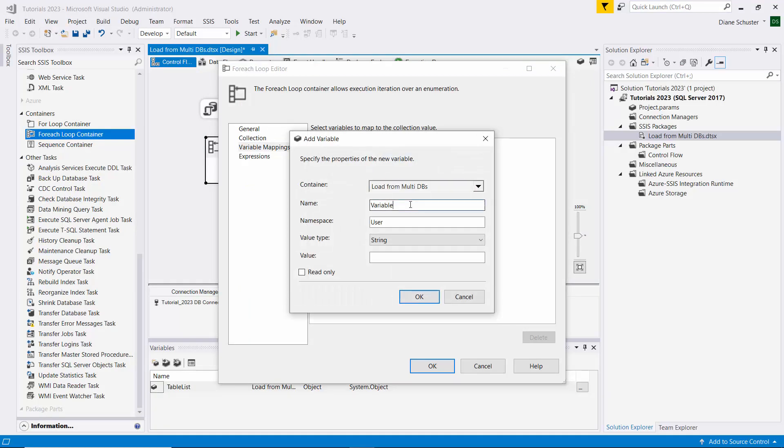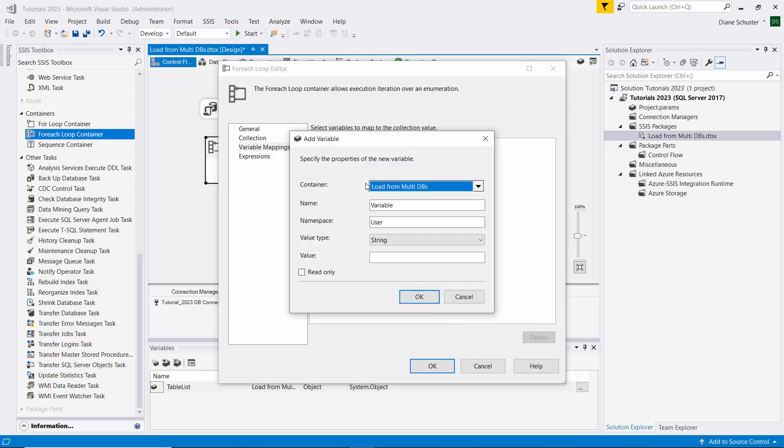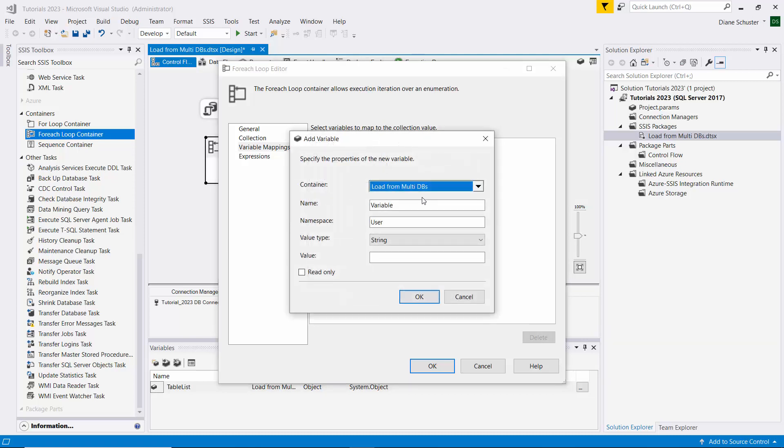This variable will be table name, string and value. We'll use the South Elgin input table as the initial value. Our next variable will be the server name and that is Diane-2020-Leno. The final column that we'll be loading will be the db name and we'll use the 2023 underscore tutorials database.